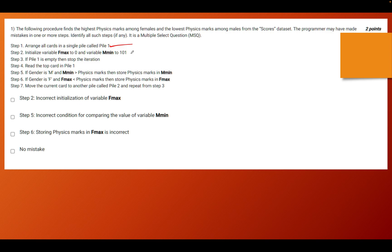Step 2 says: initialize variable f_max to 0 and variable m_min to 101. We have learned a few algorithms, and it will help you if you can understand these algorithms. It says that you have to initialize the max variable — they call it f_max because you know you have to find the highest physics marks among females. This variable will store the highest physics marks among females.